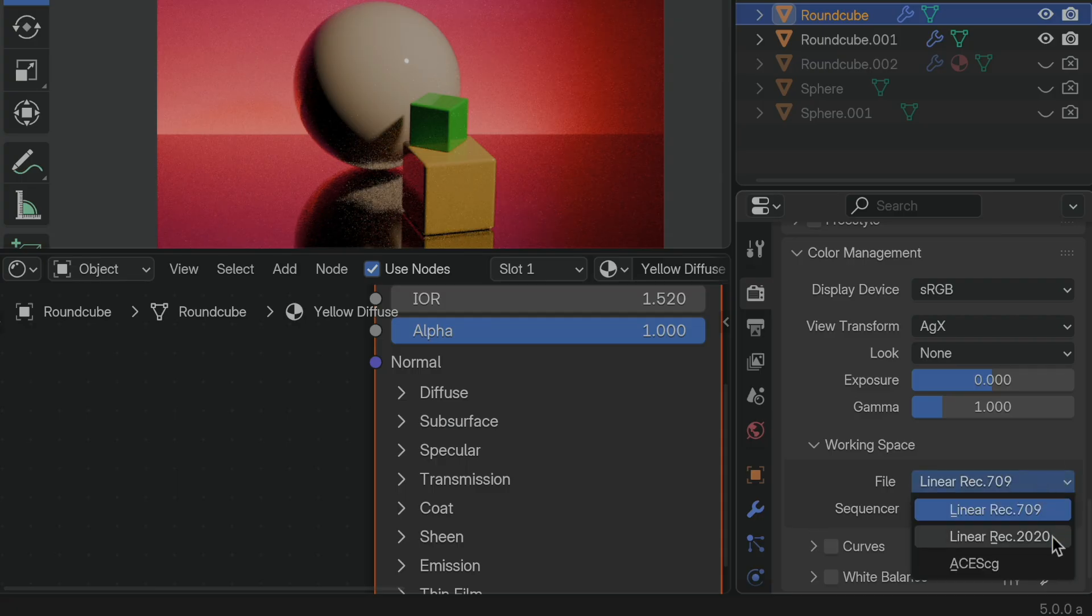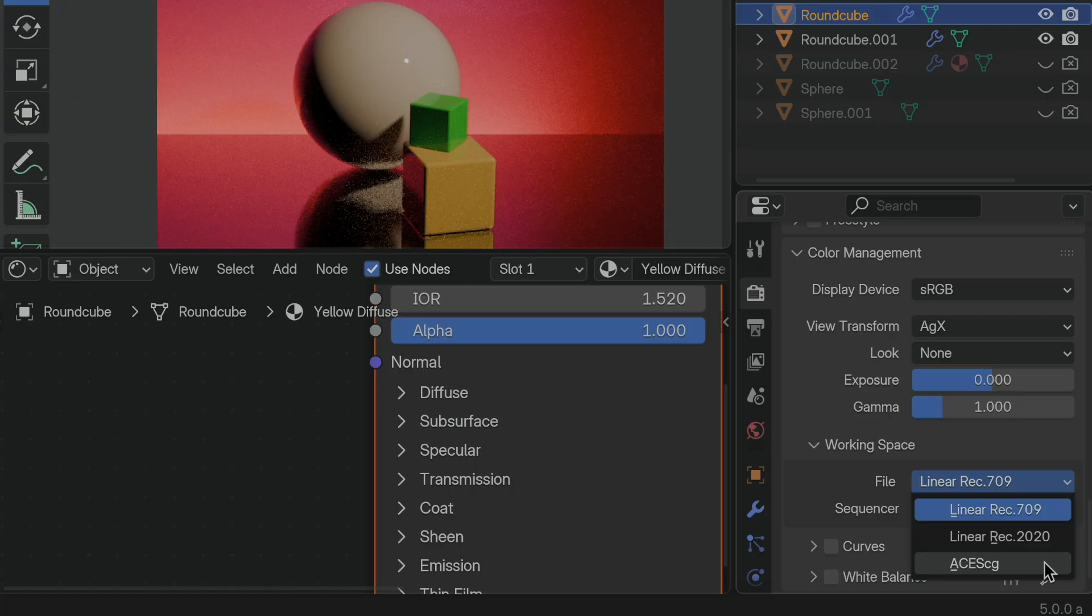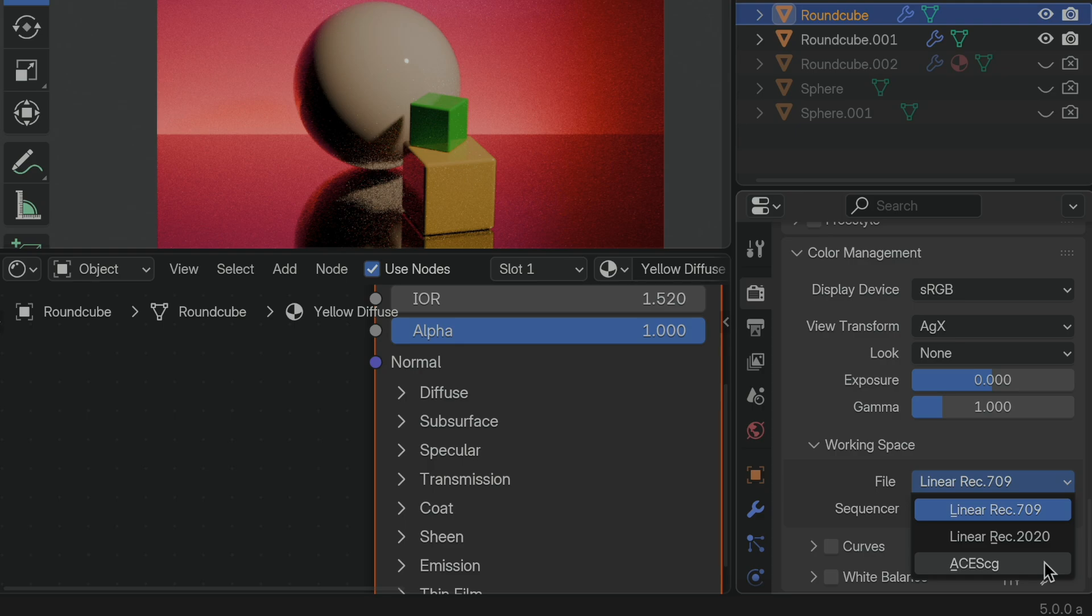You see, we now have linear Rec 2020, and we have the ACES CG color space with its AP1 primaries, so this is a really big deal. This means that you can now do a rendering in Blender 5.0, save it as an EXR file, and send it to a studio who's using the full ACES pipeline, and say, hey, here's my ACES compliant render.